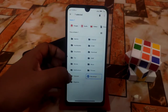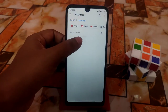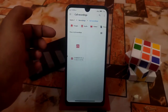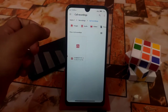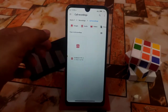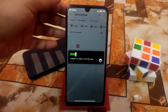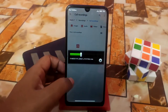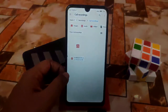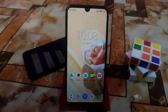By default, you'll get a recording folder. Just open the recording folder and you can see I already recorded one phone call for testing. Let me play it back — as you can see, this is working correctly.